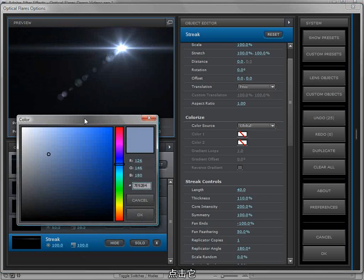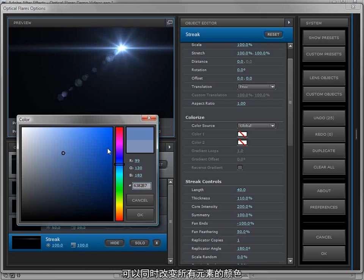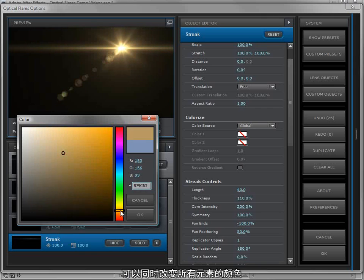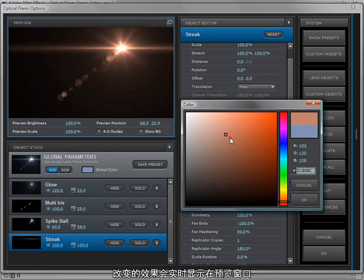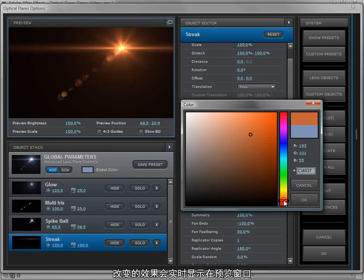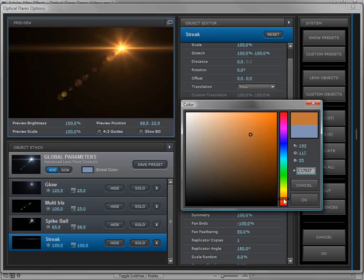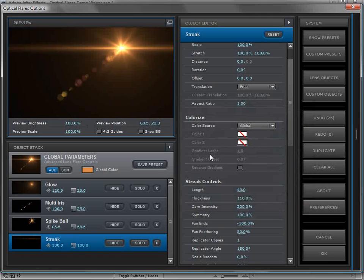Now we have this thing called global color. If we click on that, we can change all the colors of all the objects at once. And you'll also notice that we have a live color picker, which is something that we had to custom build. We're definitely trying to make this as powerful as possible. So I'll just hit OK.